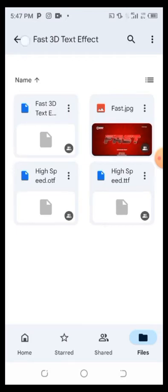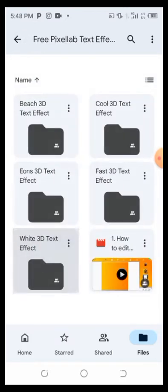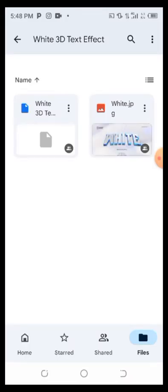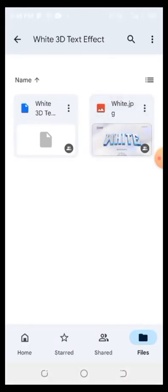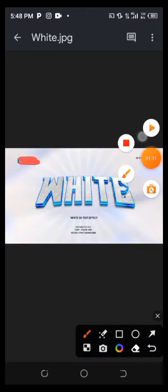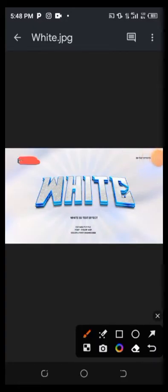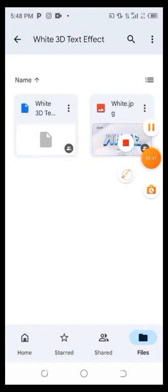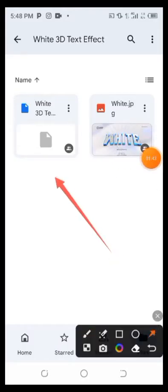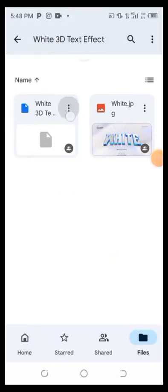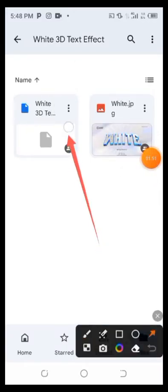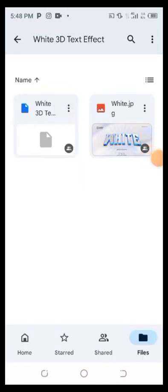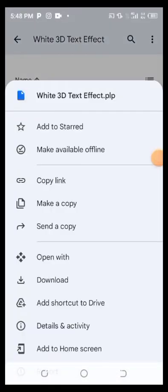If you haven't subscribed to my YouTube channel, please subscribe and turn on the notification bell and like this video. We are going to be working with this white text effect. Let's quickly go and download it. This is the PLP file of the text effect. Just quickly click on the three-dot icon — the more options icon. Click on it, then you will see Download. Click on download.